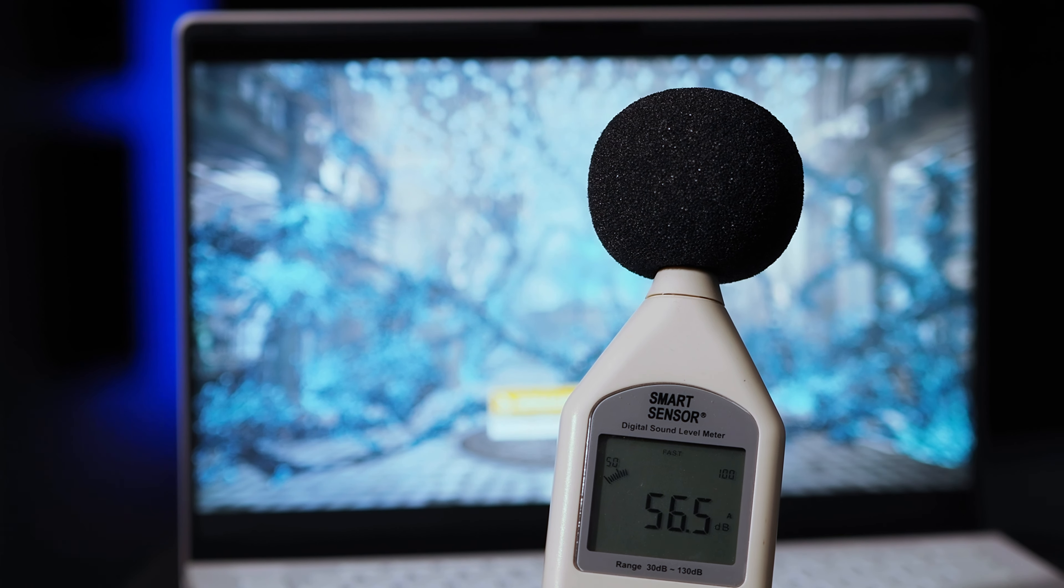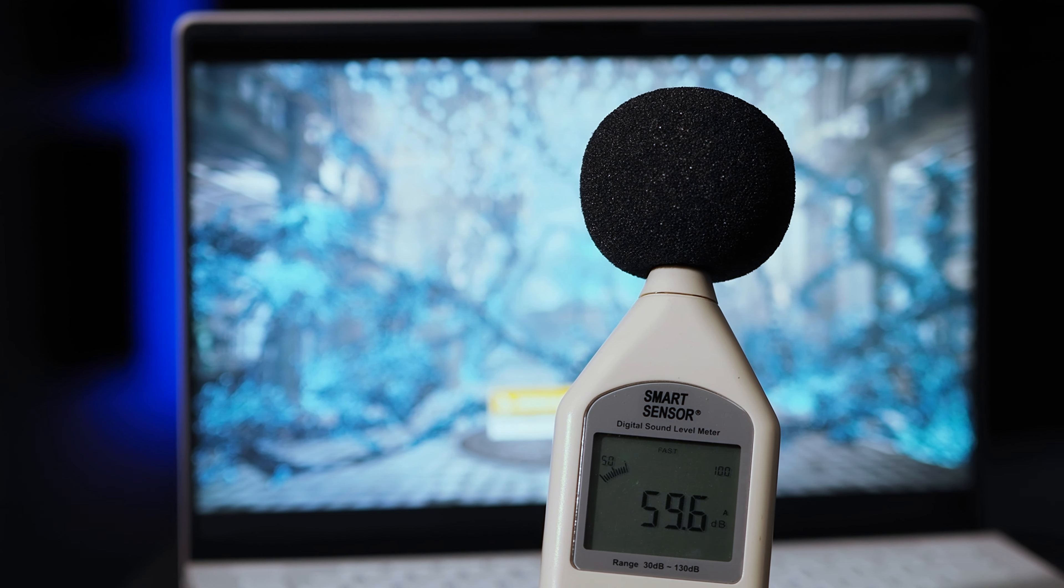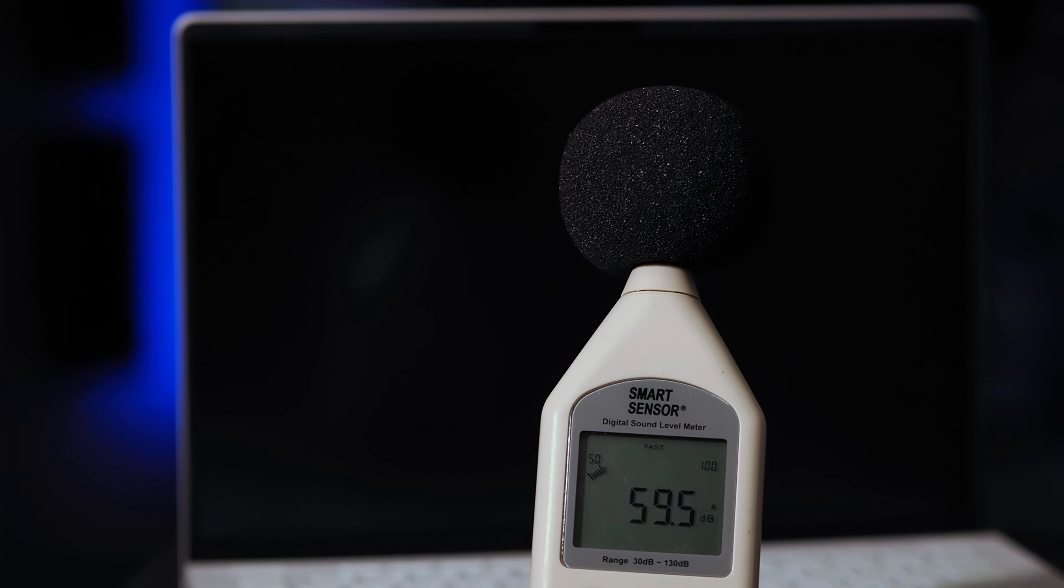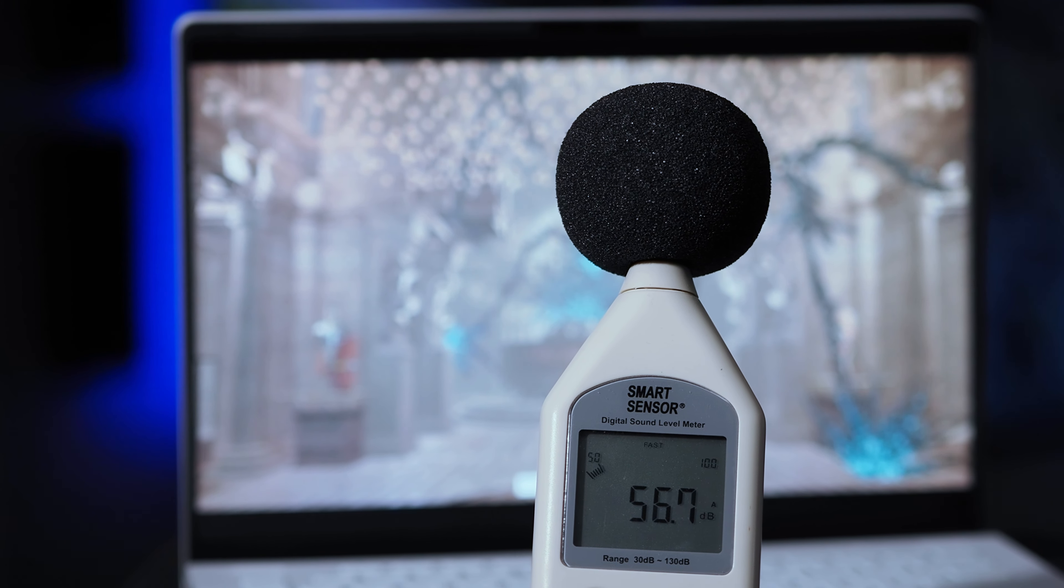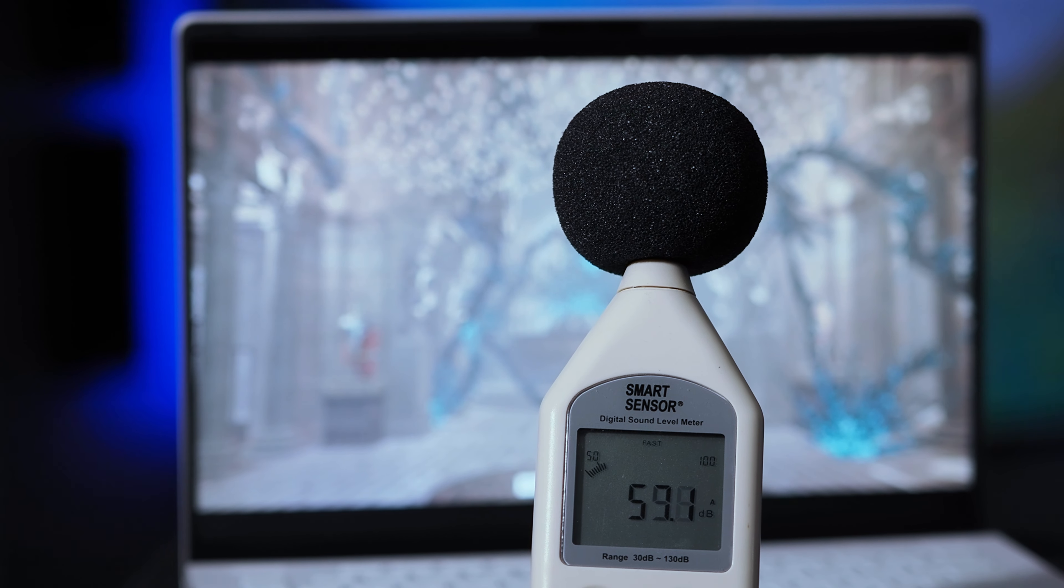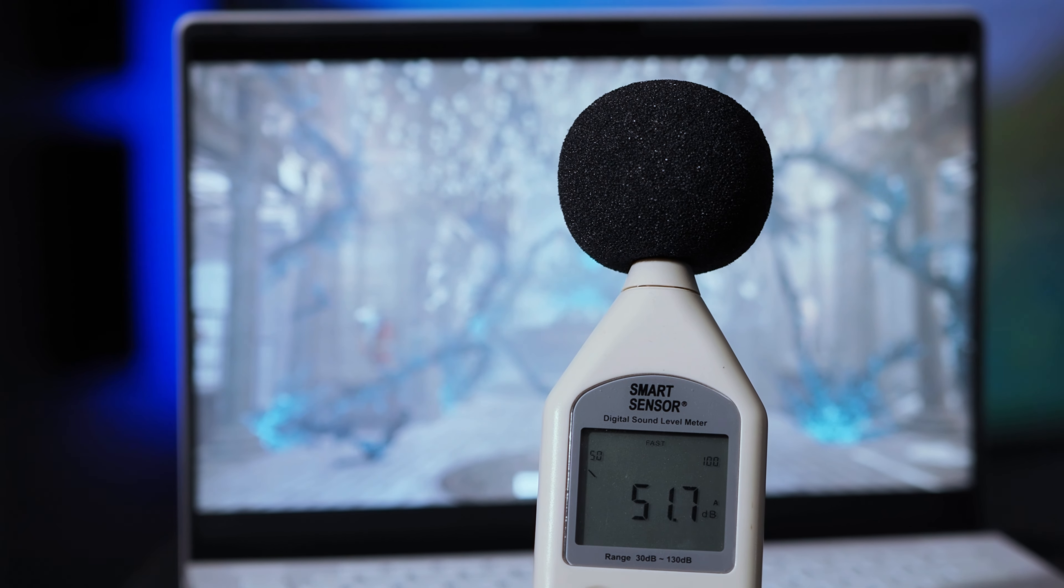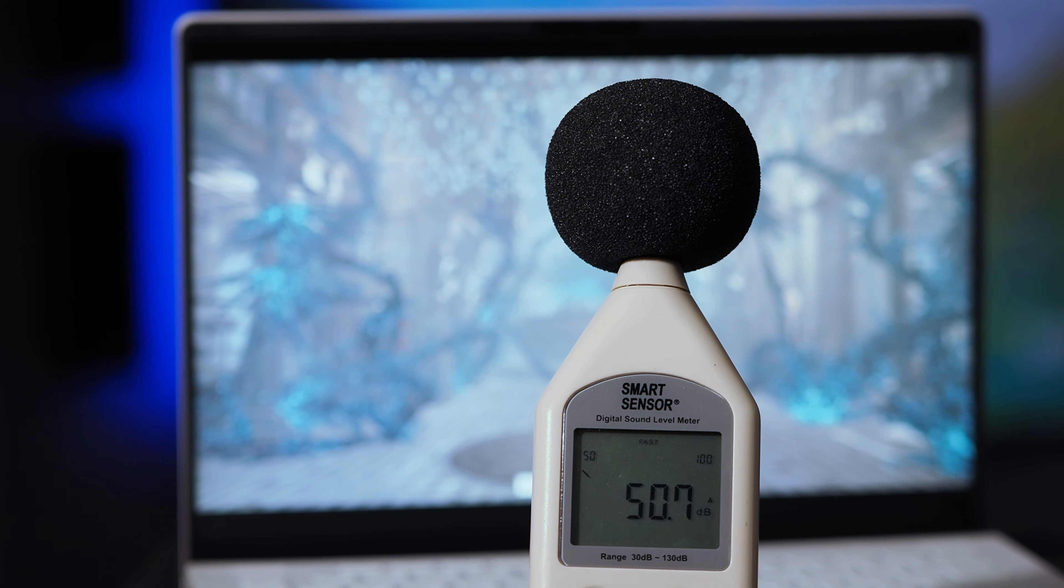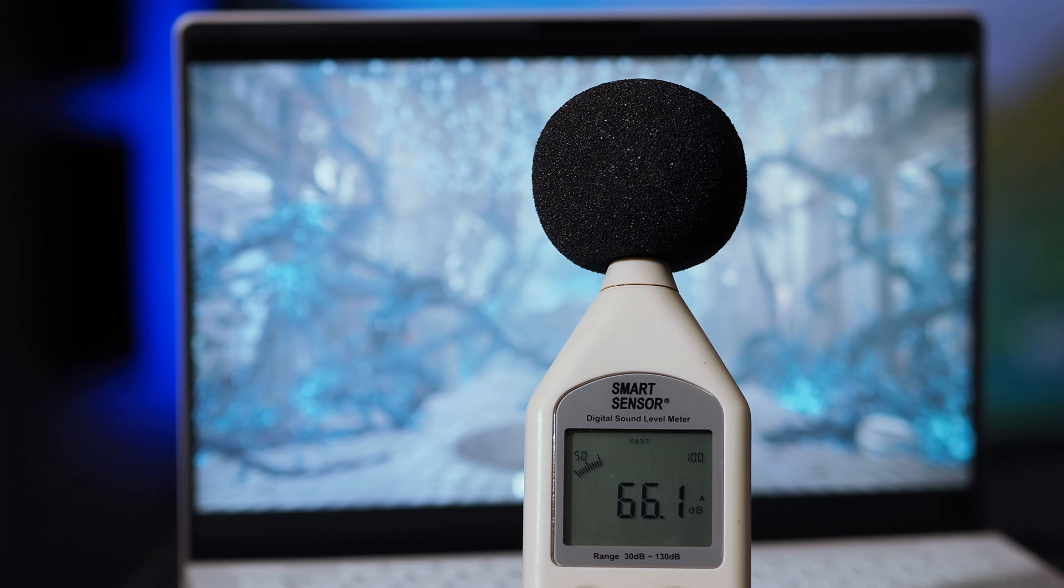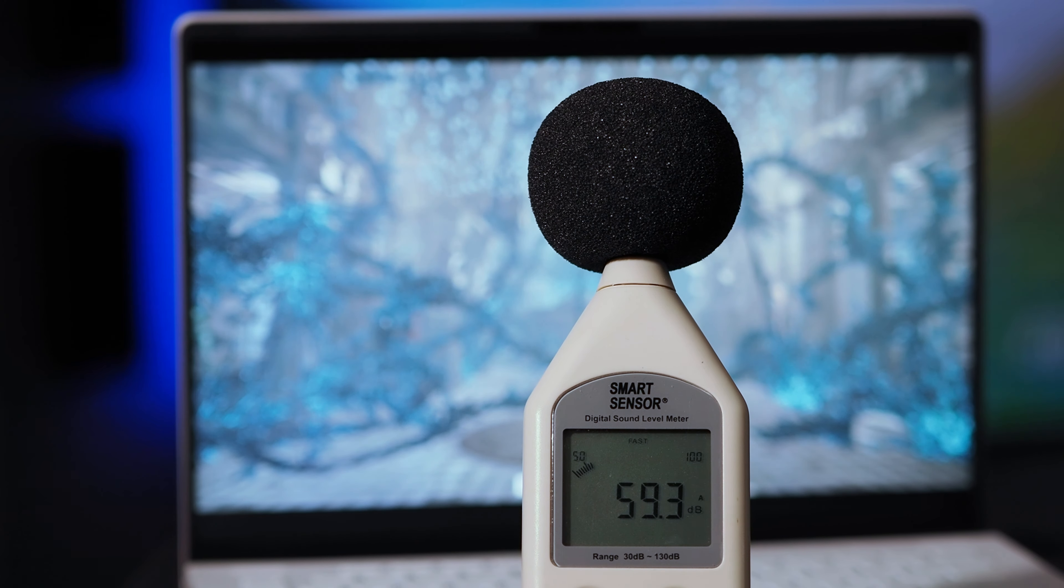In terms of noise output, when it's getting hammered on with a heavy gaming workload, like right now it's running 3DMark, if I shut my mouth, you'll see it peaks at around 50 dB, maybe 51 dB. So, yes, that's definitely audible, but really par for the course for a gaming notebook and not that bad at all.